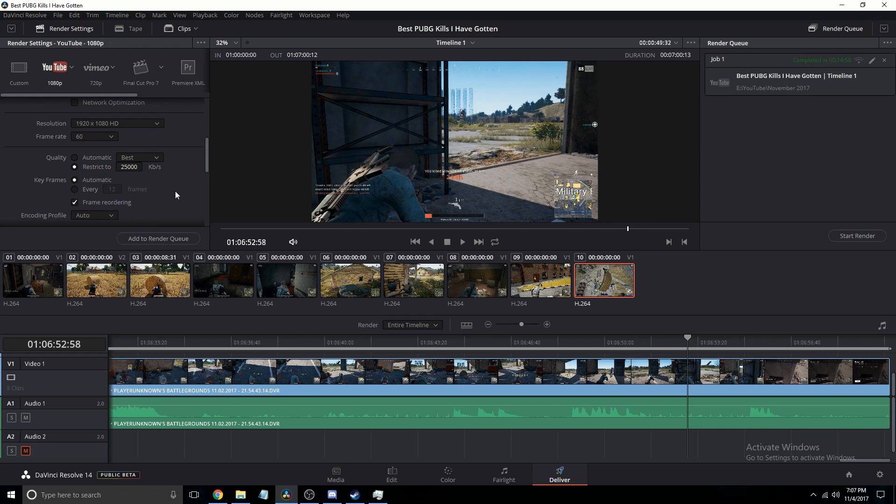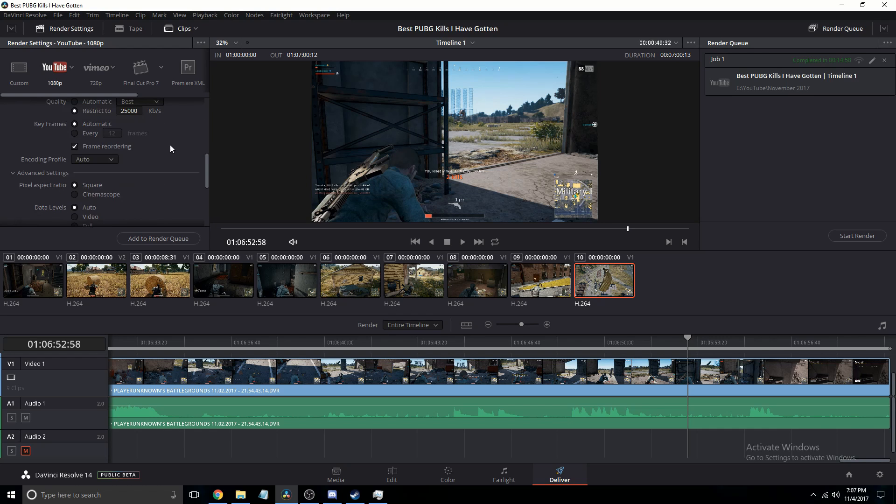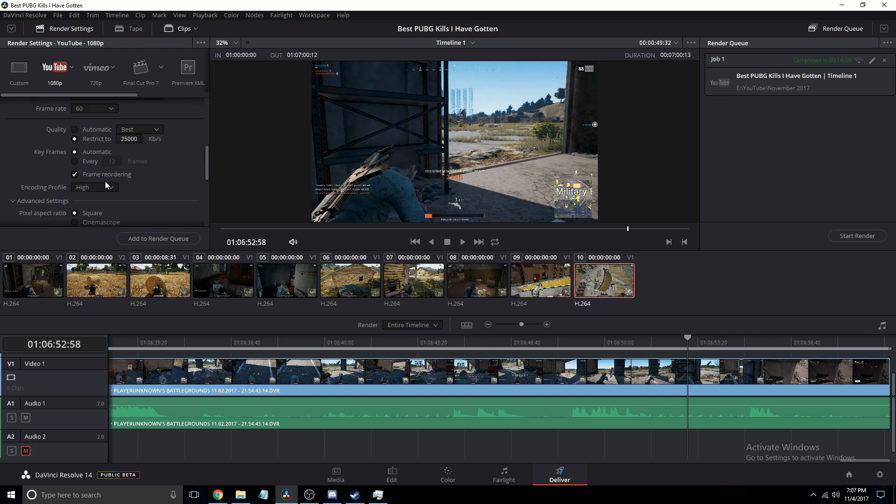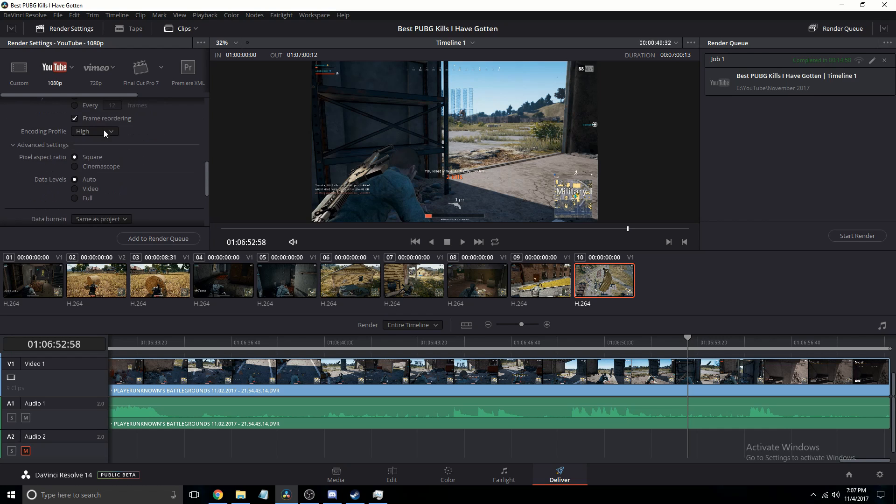Your encoding profile, I generally will do high just because it's a higher quality. I leave my keyframes on automatic and then I leave all this stuff.